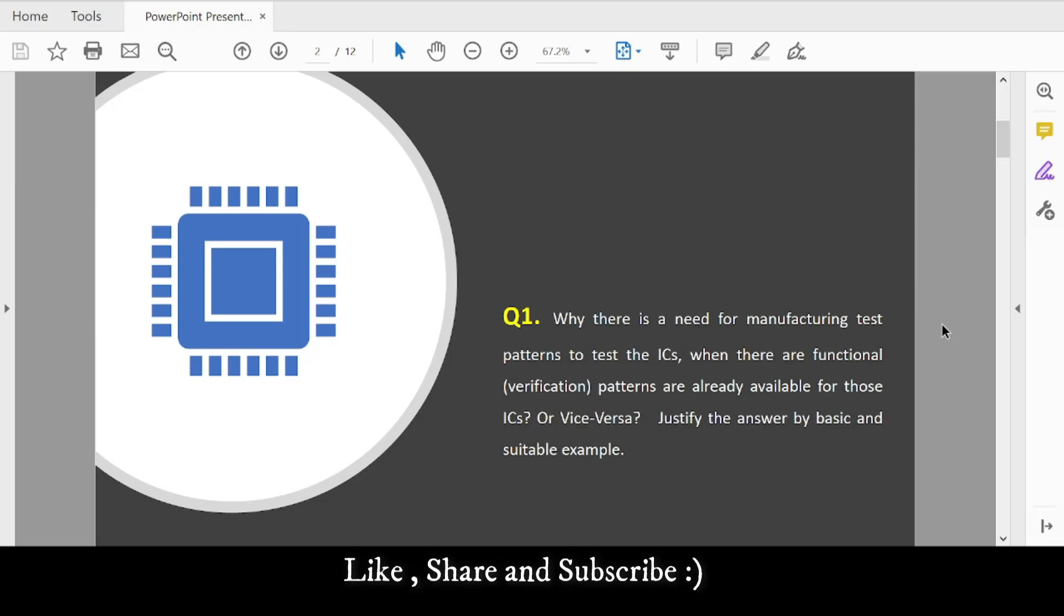Question 1: Why is there a need for manufacturing test patterns to test the IC when functional verification patterns are already available? Since we already verify our design and RTL code with verification patterns, what is the need for additional ATPG or manufacturing patterns?